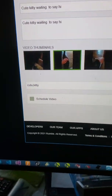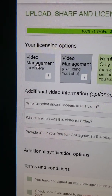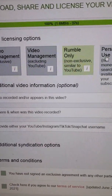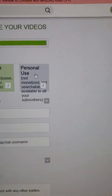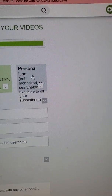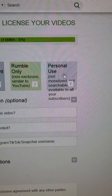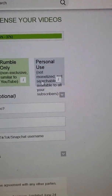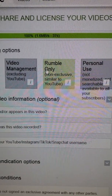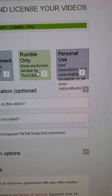Then it comes up to the video management rights section, and this is seemingly what really confuses people. Basically, 'Personal Use' is not monetized at all — I don't know why you would want to use this one, but it would be for a special use case. 'Rumble Only' is pretty self-explanatory — it's only going to be published to Rumble and that's it.